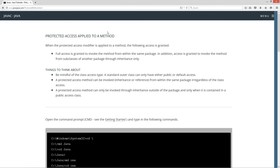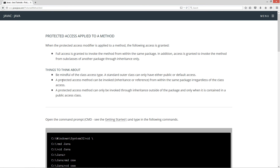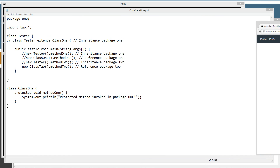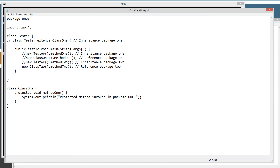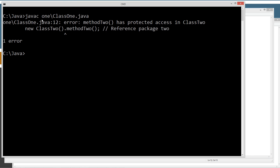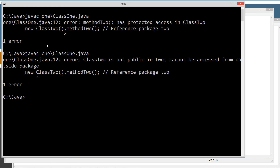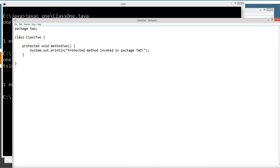Let's go into 'things to think about.' A protected access method can be invoked from within the same package regardless of class access — we went over that. A protected access method can only be invoked through inheritance outside of the package and only when it's contained in a public access class. So if we remove the public from class 2 and make it default level access, we get a whole different error because we can't even instantiate the class2 object: 'class 2 is not public in 2, cannot be accessed from outside package.' So the class obviously needs public access.